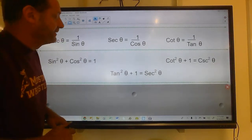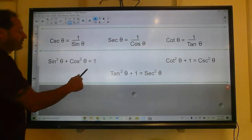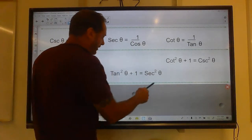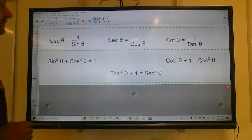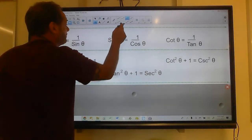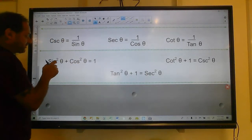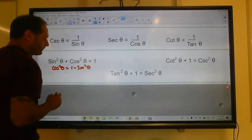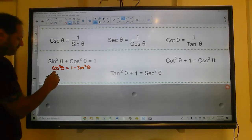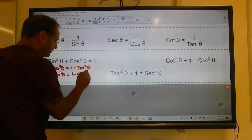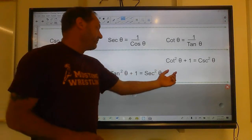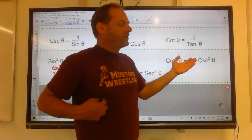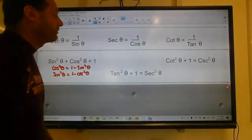These are your Pythagorean identities. This one is critical: sine squared plus cosine squared equals one. This one we also use a lot: tangent squared plus one is secant squared. You can do variations — if I subtract sine squared from both sides, cosine squared equals one minus sine squared. Sine squared is one minus cosine squared. And tangent squared equals secant squared minus one.